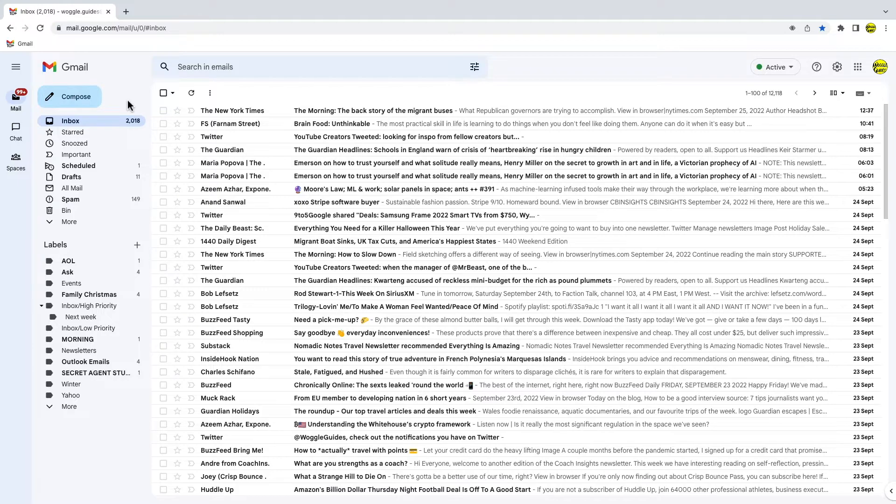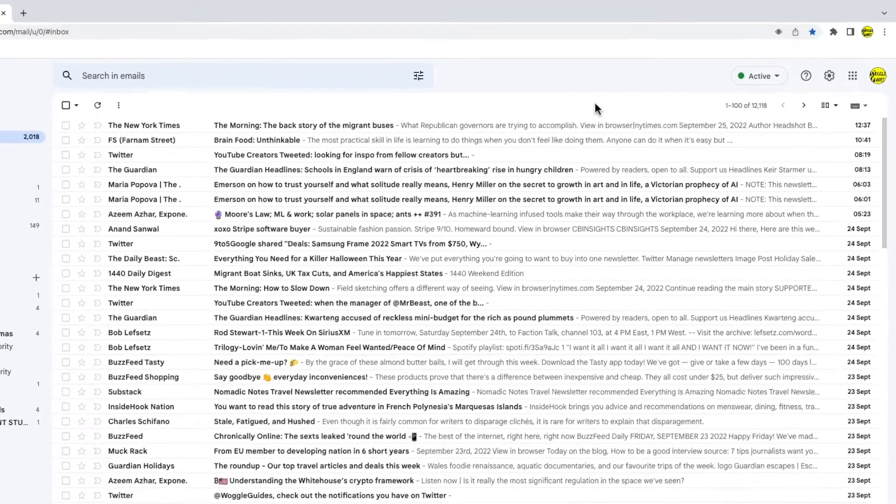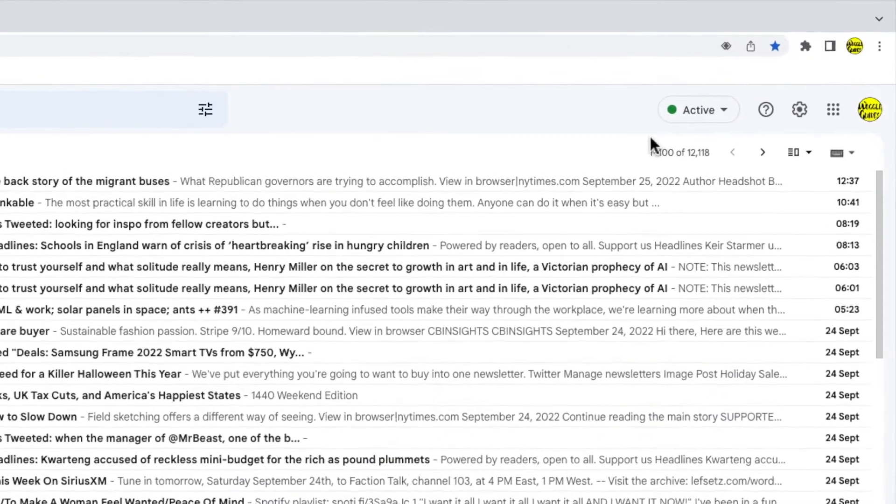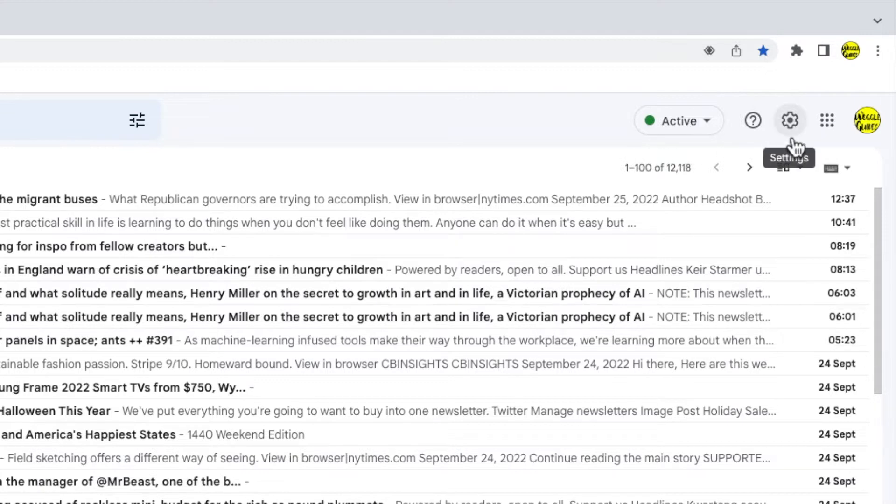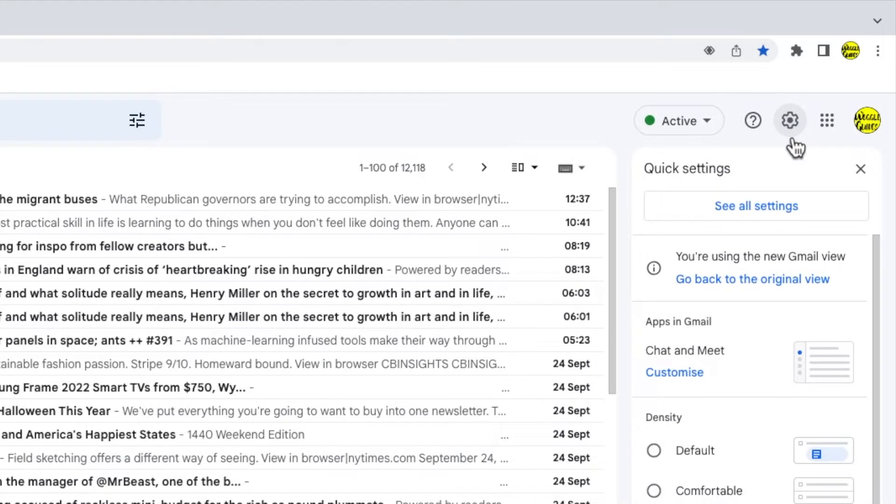To do that we need to go into the settings section in Gmail. I'll move my mouse to the top right of the Gmail inbox. You'll see there's a number of icons shown here but the one I'm interested in is the cog or gear icon for the settings section. Let's click on that.